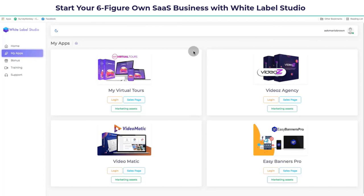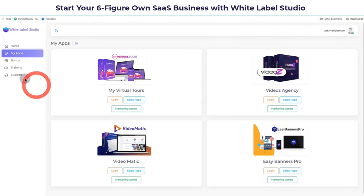That's why I'm going to show you this particular product, which is called White Label Studio. It's actually produced by one of the top sellers on JVZoo. It's a 4-in-1 package, which is why I love this product and why you should get it — it contains four products.